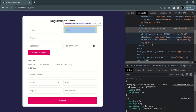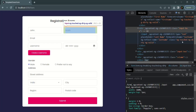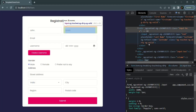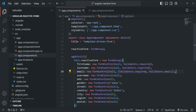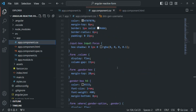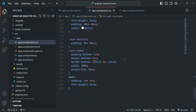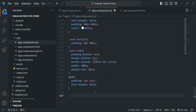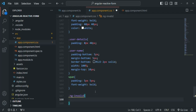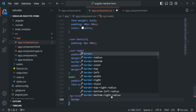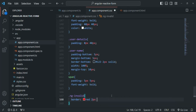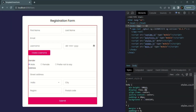We can use these CSS classes for our own purposes. For example, if a form control doesn't contain a valid value and is touched, we want to show a red border. If a form control is invalid, Angular adds the ng-invalid CSS class. Let's go to app.component.css and create a CSS rule for ng-invalid to set border to red, 2px solid.